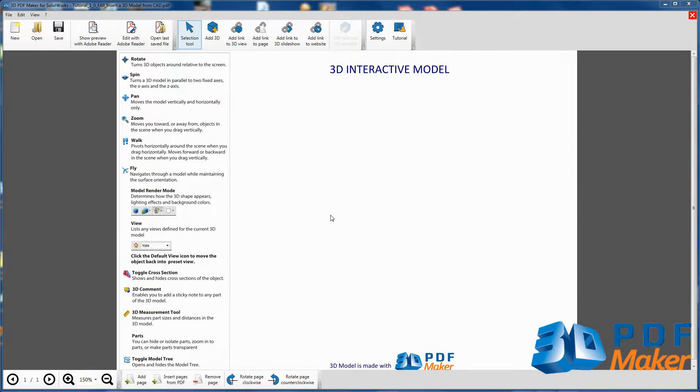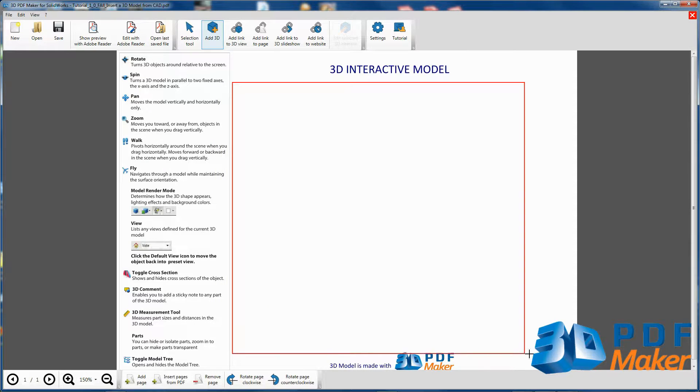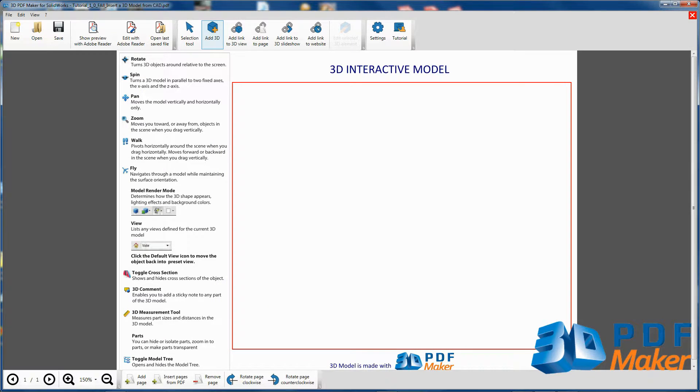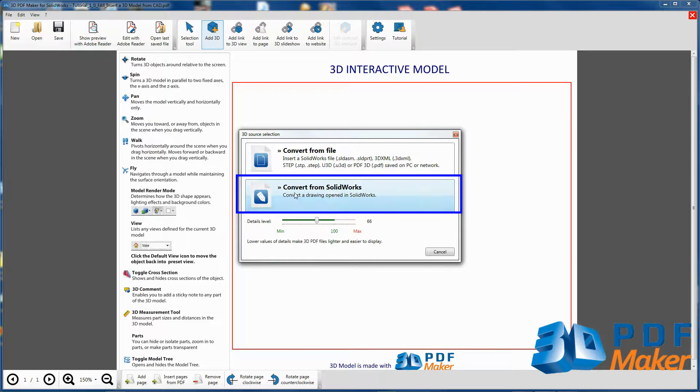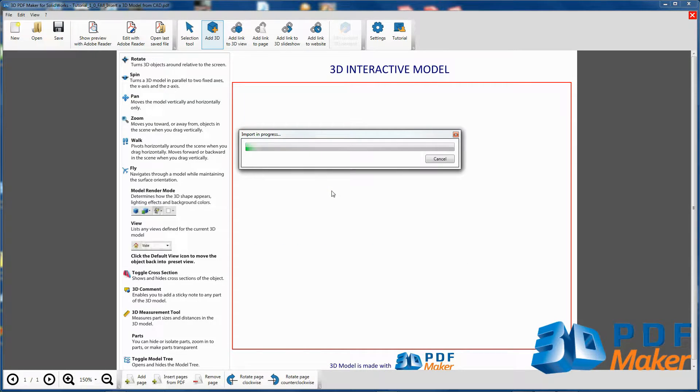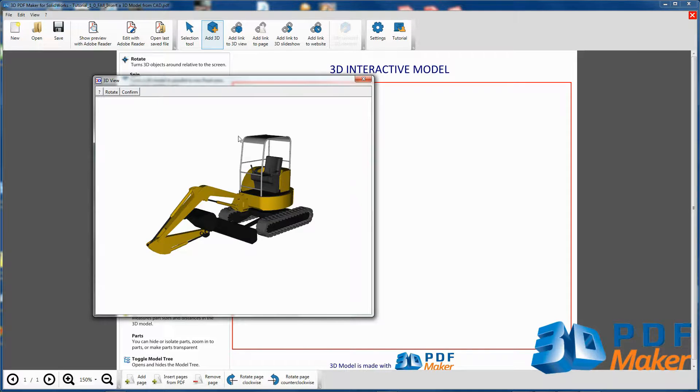Press Add 3D to select an area for your model insertion. Without changing the default settings, click on Convert from SOLIDWORKS. Please wait, handling the real model of substantial size will take more time.